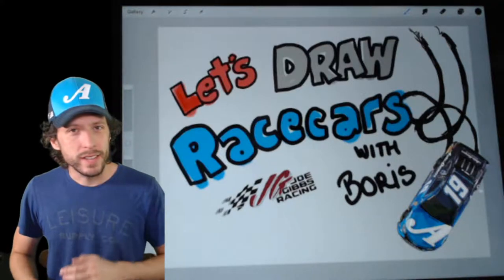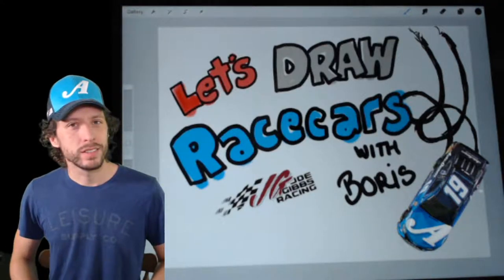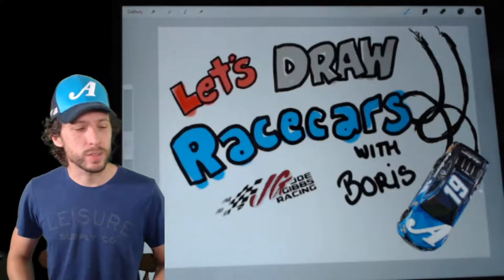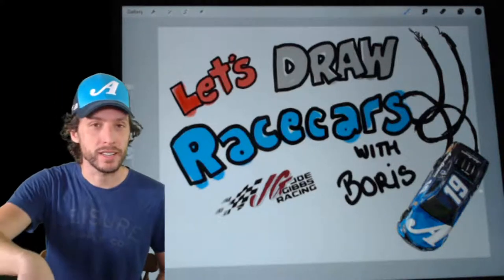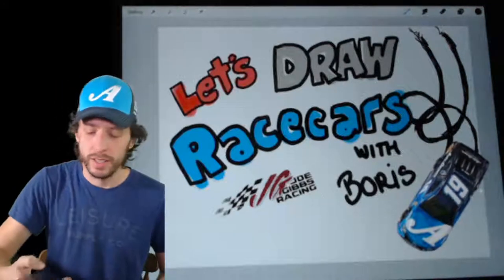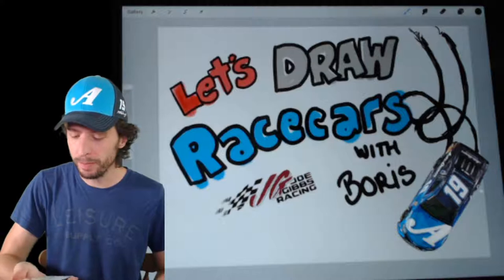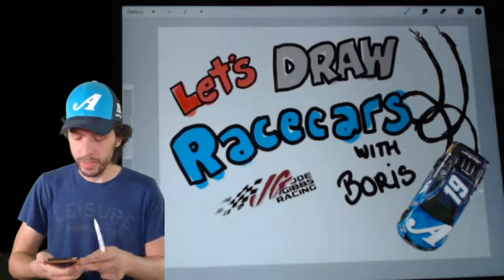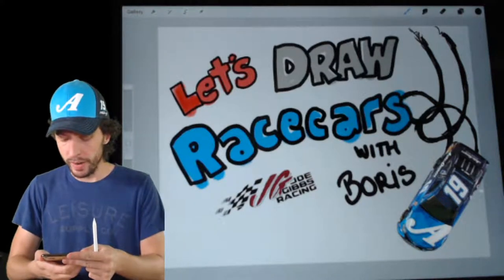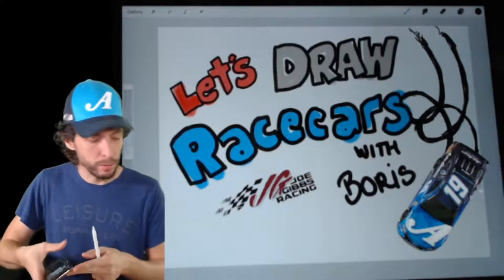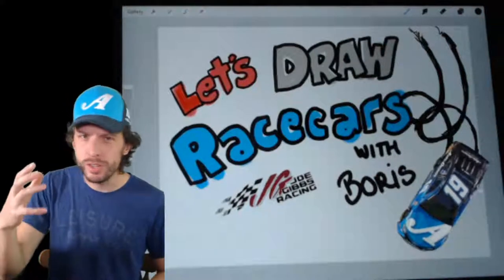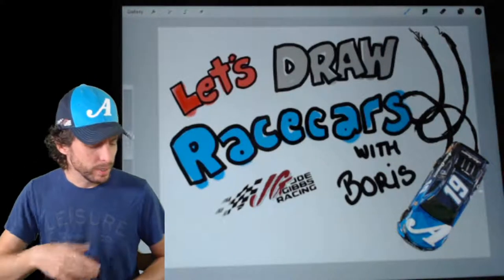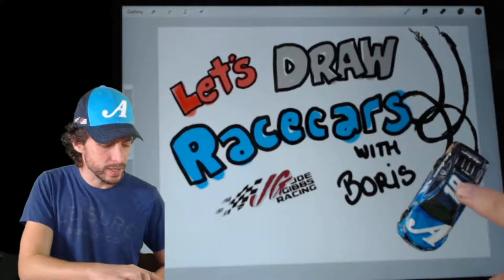And today we're going to draw something special because this weekend we're racing at Kentucky Speedway. I'm going to see who's watching, tune in here, see how everything's looking. We've got a lot of blue themes going on today. I got a blue shirt, blue hat, blue auto owners diecast here.